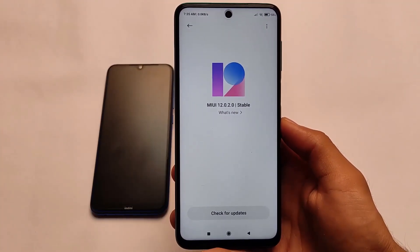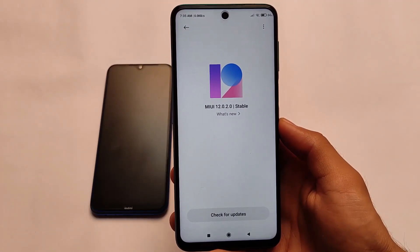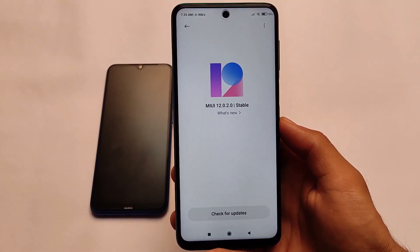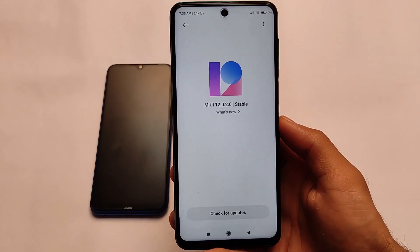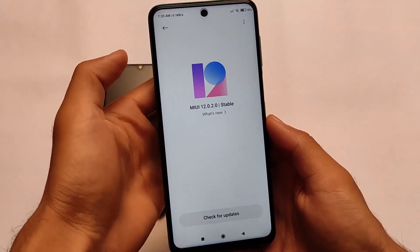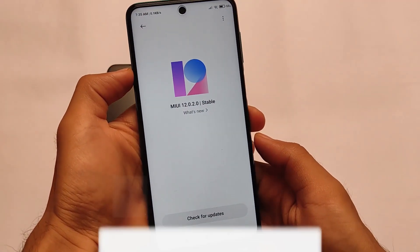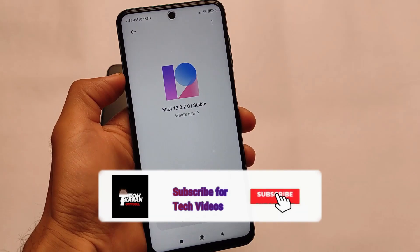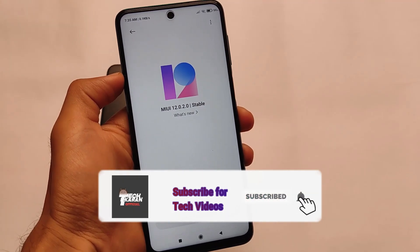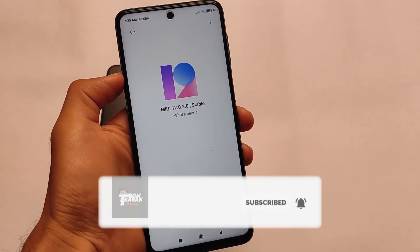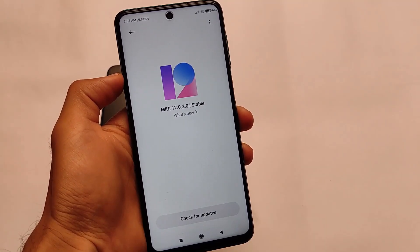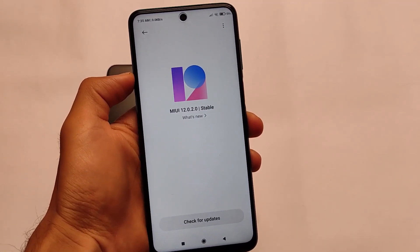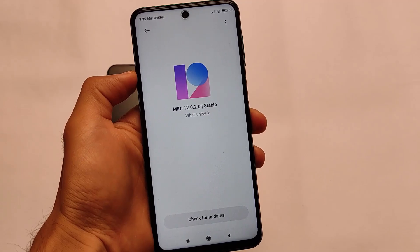MiUI 12.0.2.0 Stable Version is here for the Redmi Note 9S and Redmi Note 9 Pro users. If you are a pilot tester, you can install this latest update.